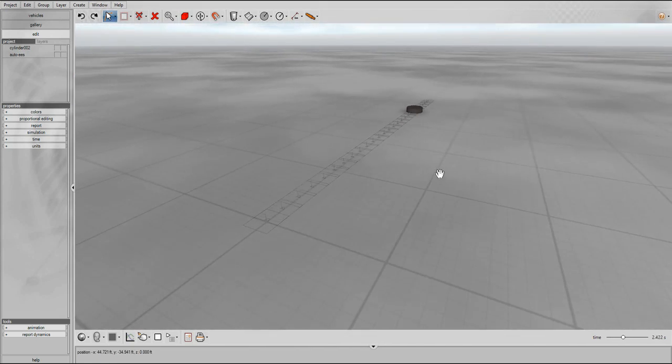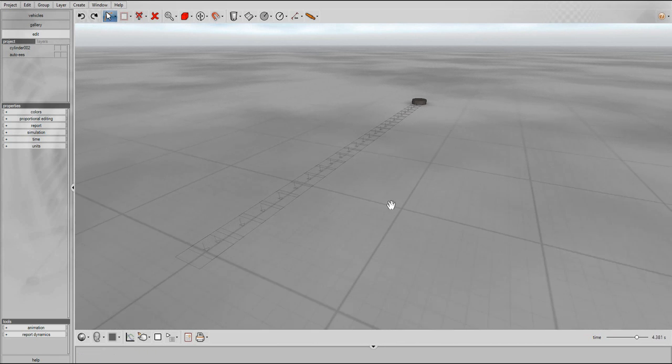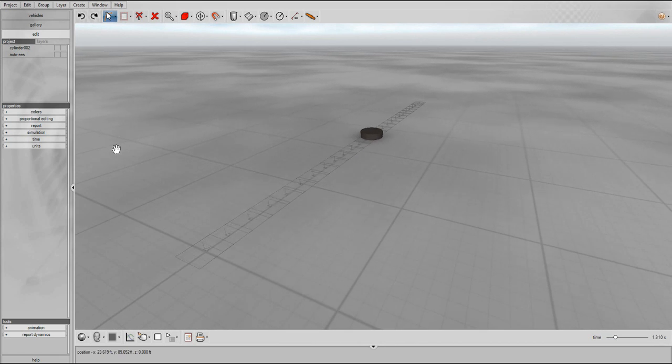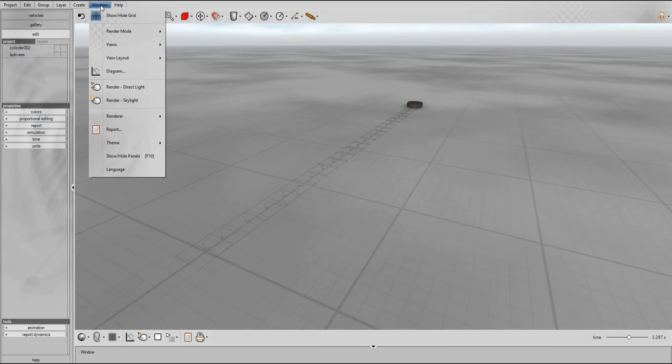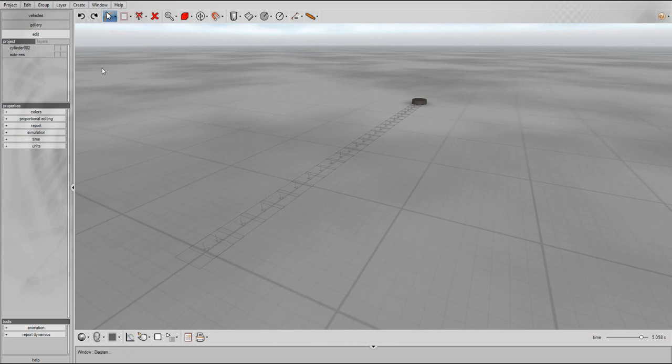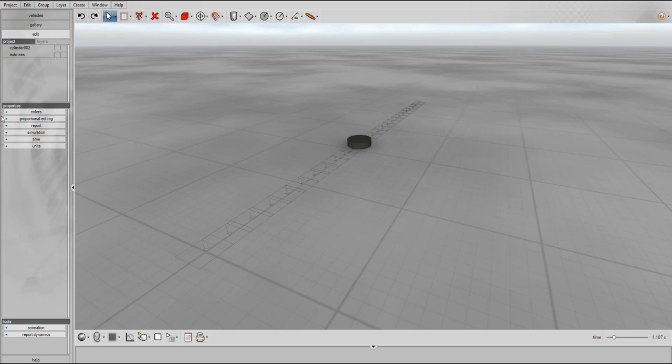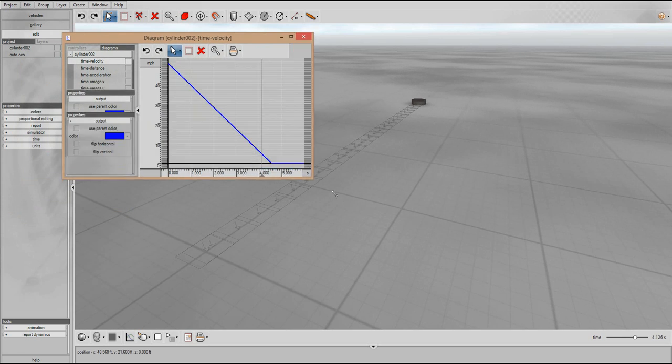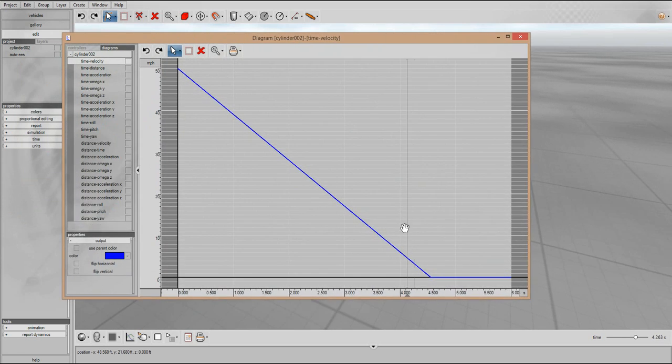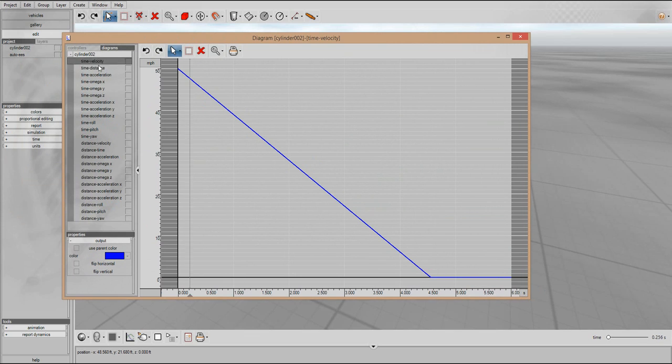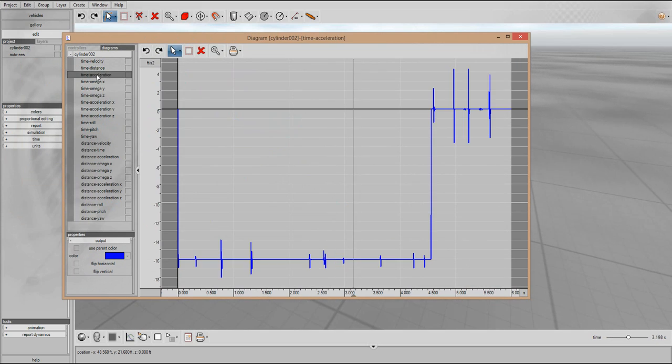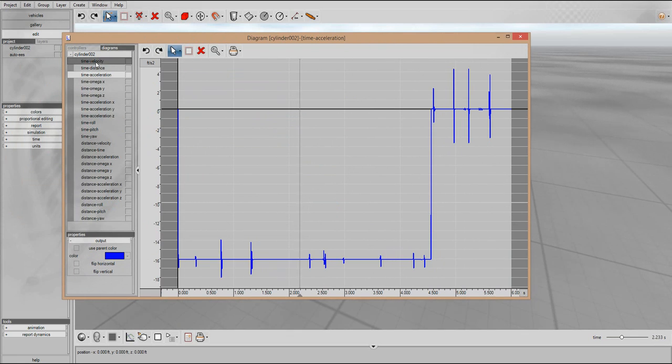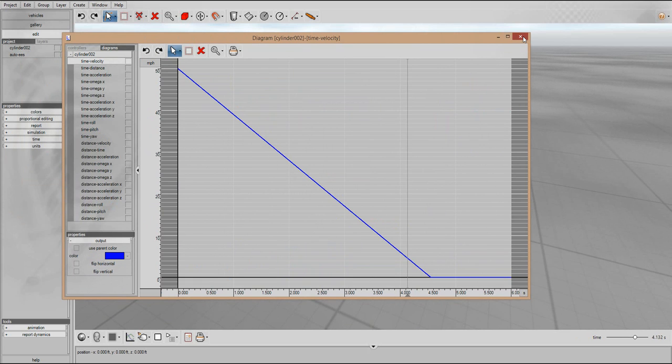Now let's take a look at its data. Of course the Virtual Crash system has a couple of ways of getting access to the data. One of them is to use this diagram window tool and that'll show you your object's various dynamical properties as a function of time such as velocity, distance traveled, acceleration, and so forth. But we're not going to use that for our study here.